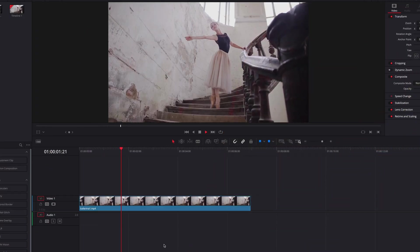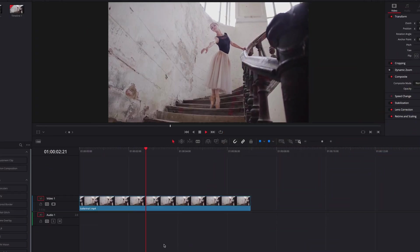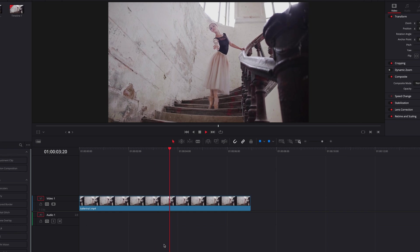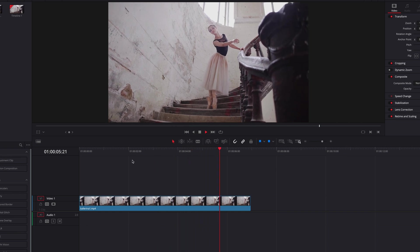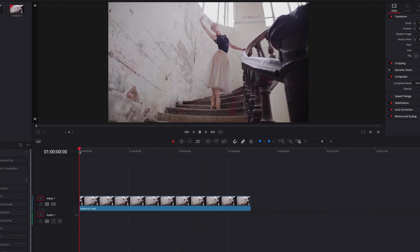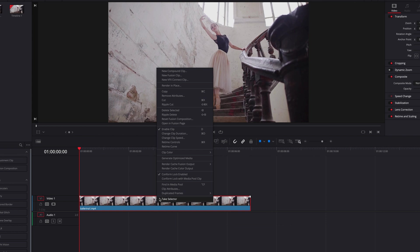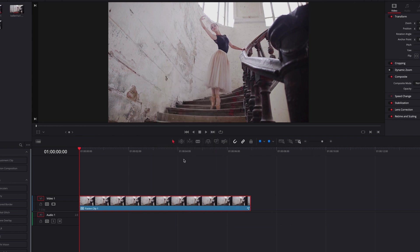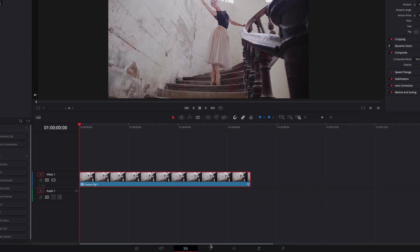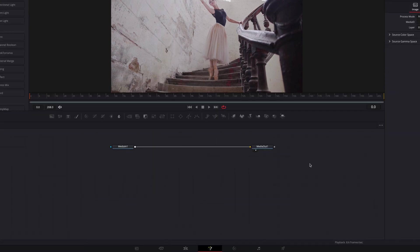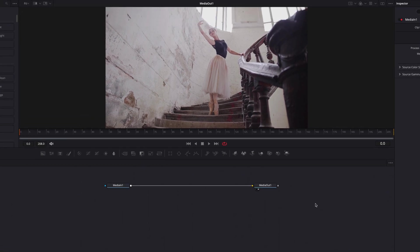Okay, so we have our footage here, and the first thing we're going to do is to turn our video into a fusion clip, and then we're going to take our fusion clip straight to the fusion page. The first thing we're going to do here is to bring in a background as well as a B-spline masking node.